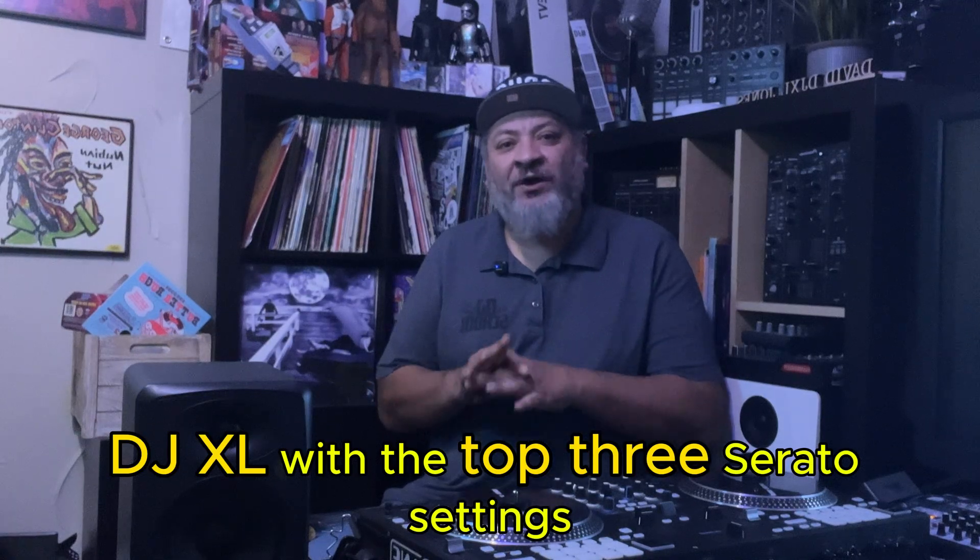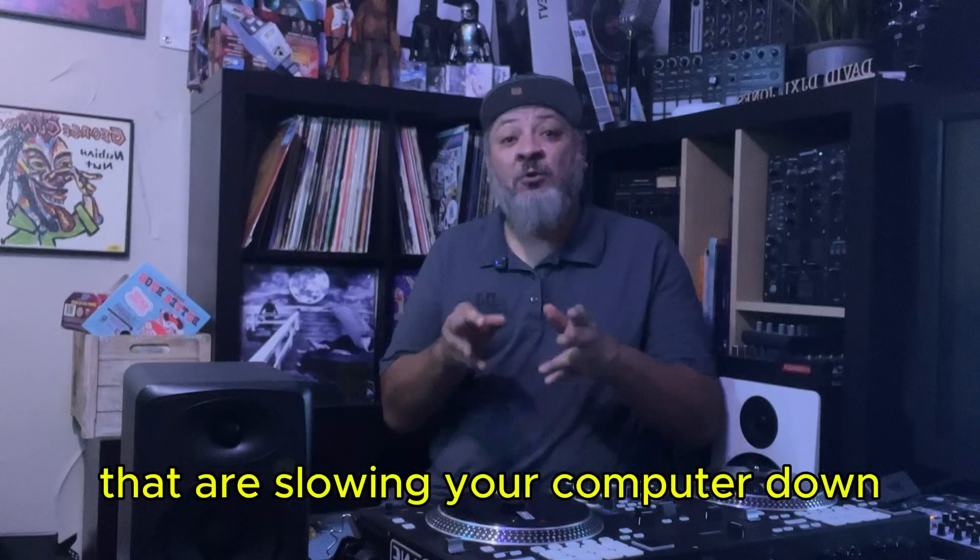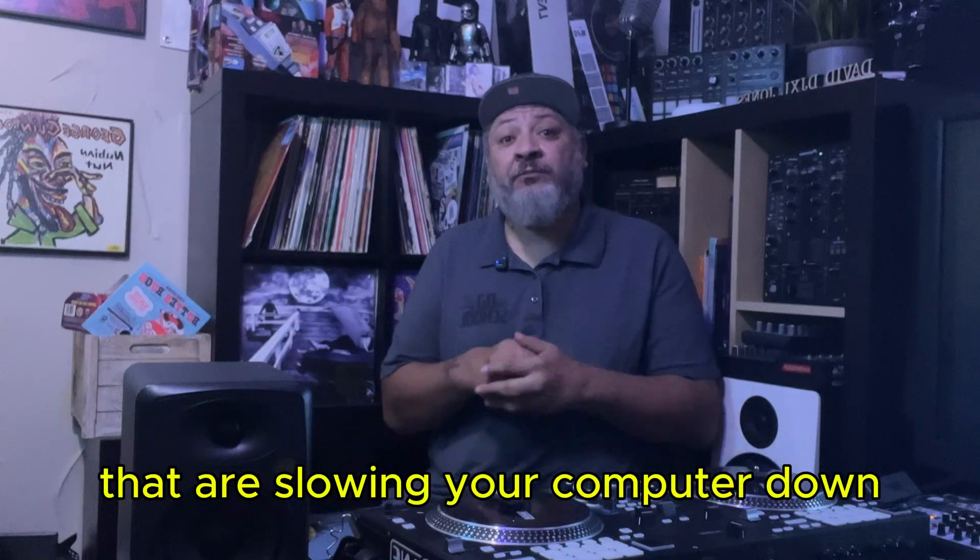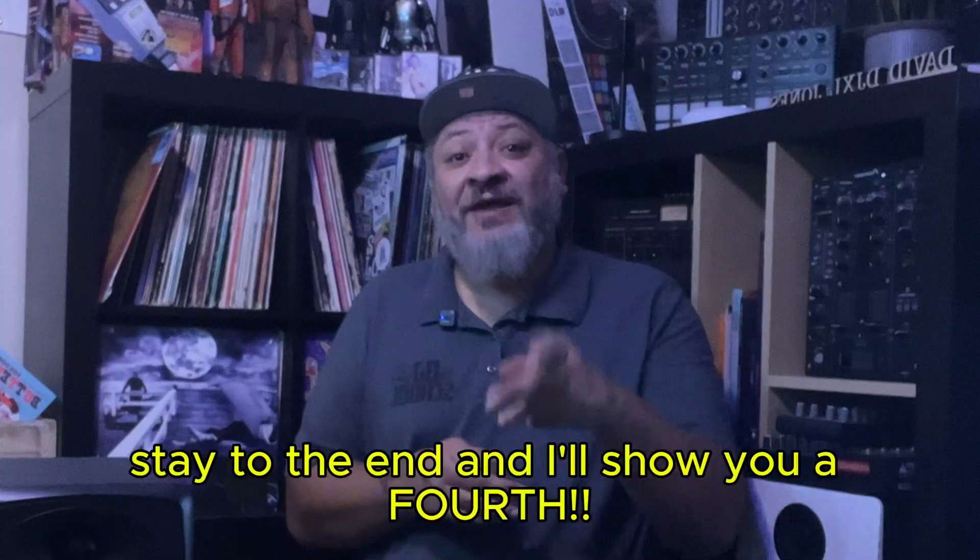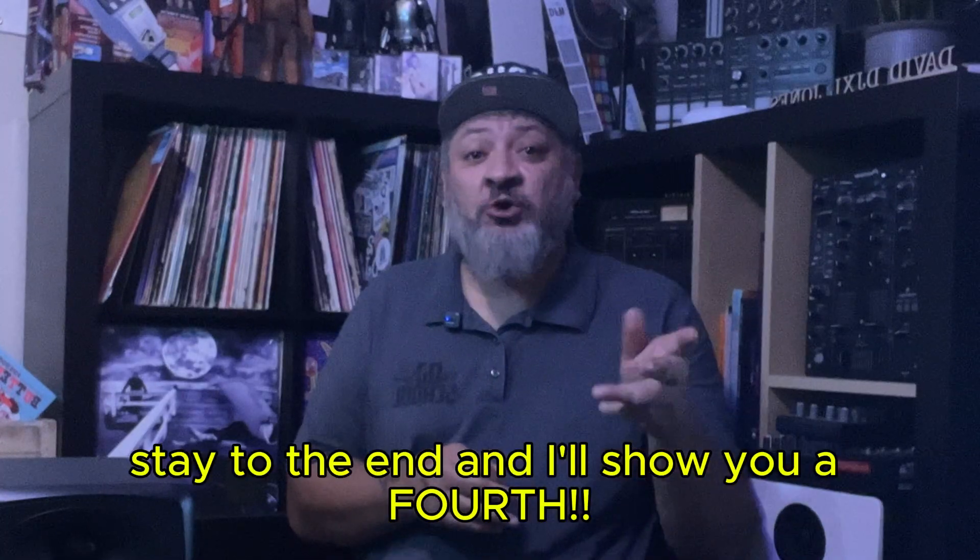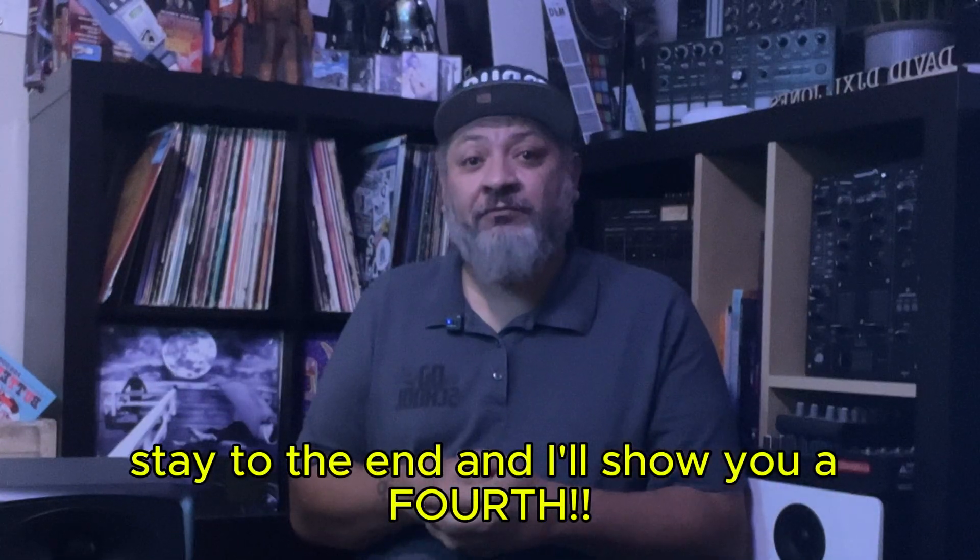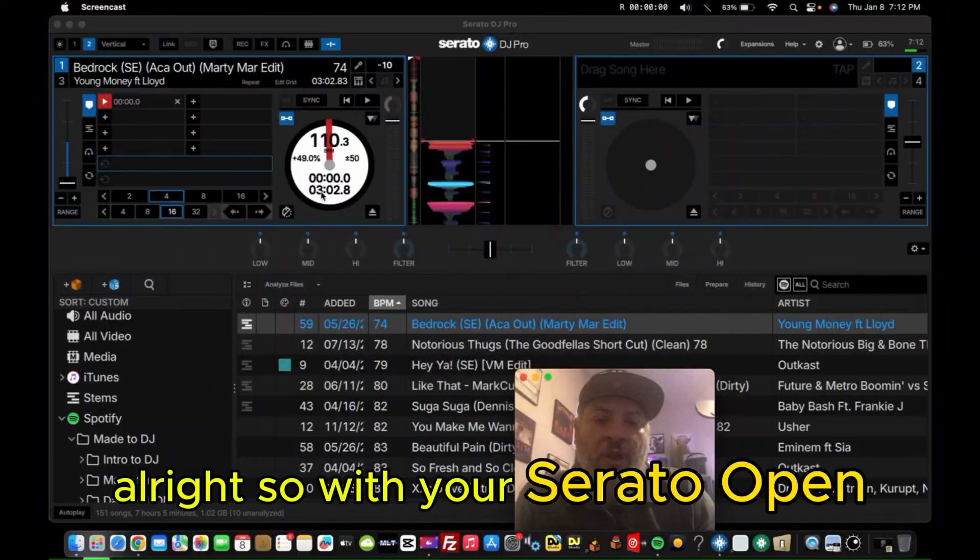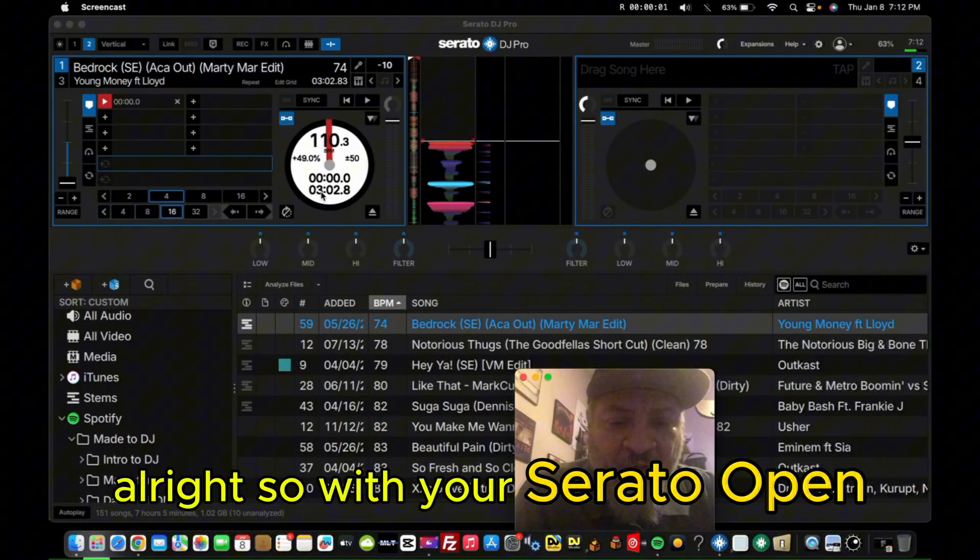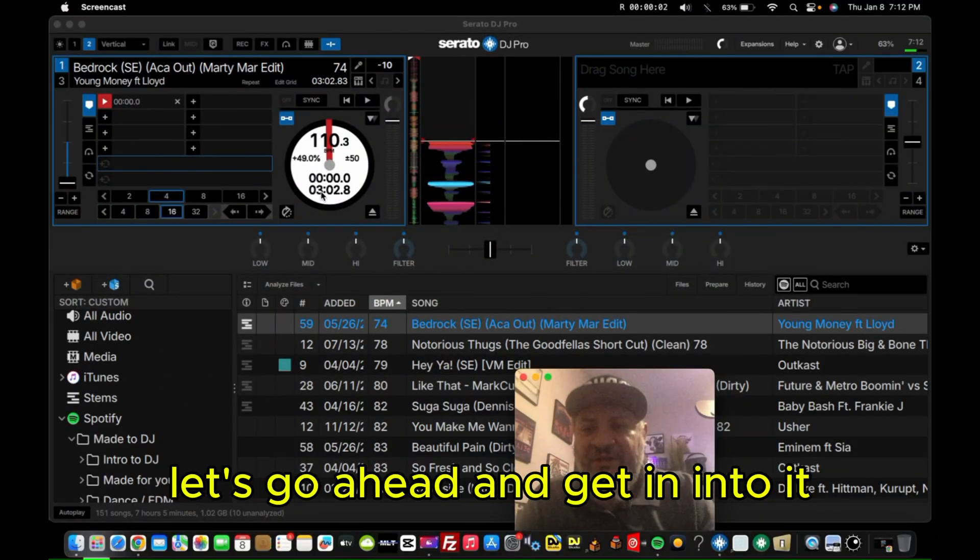DJXL with the top three Serato settings that are slowing your computer down. Stay to the end and I'll show you a fourth. Alright, so with your Serato open, let's go ahead and get into it.